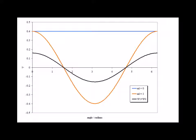Here in blue we have the real part of the wave function solution where m sub l is equal to 0. In orange, we have the real part for when m sub l is equal to 1, and in black, we have the product psi 1 star psi 0. Recall that eigenfunctions of an operator with different eigenvalues are orthogonal. Since m sub l equals 0 and m sub l equals 1 are different eigenvalues, the corresponding eigenfunctions must be orthogonal to each other.